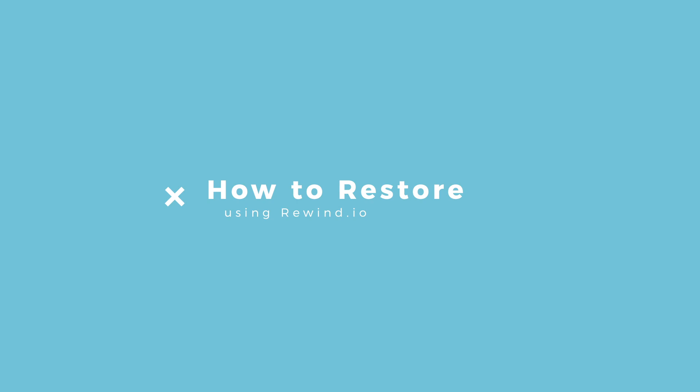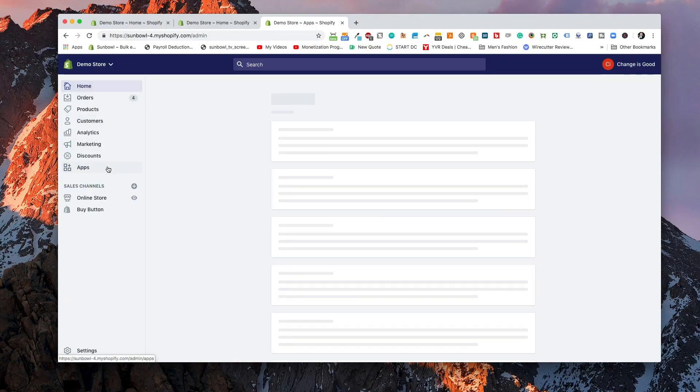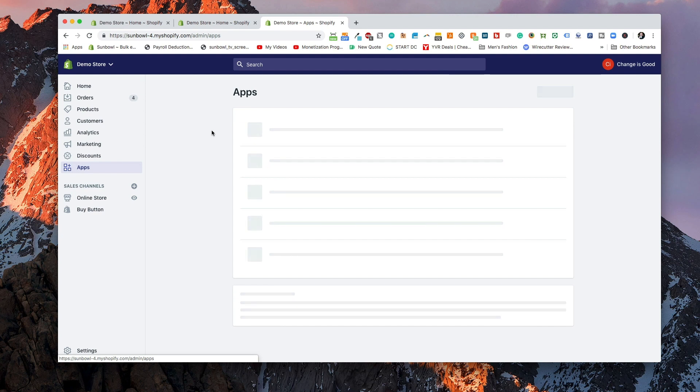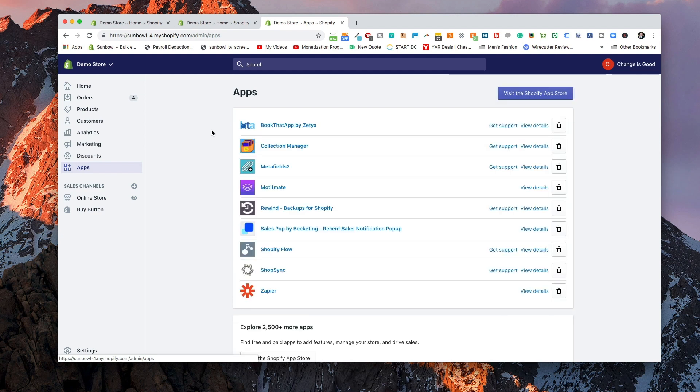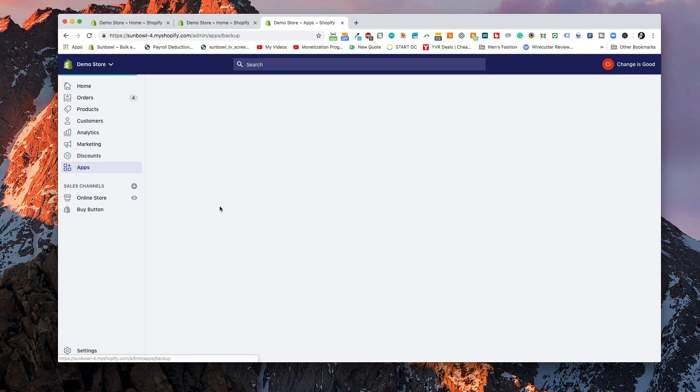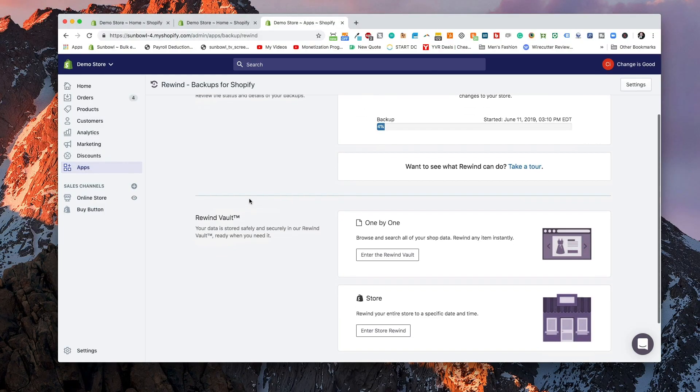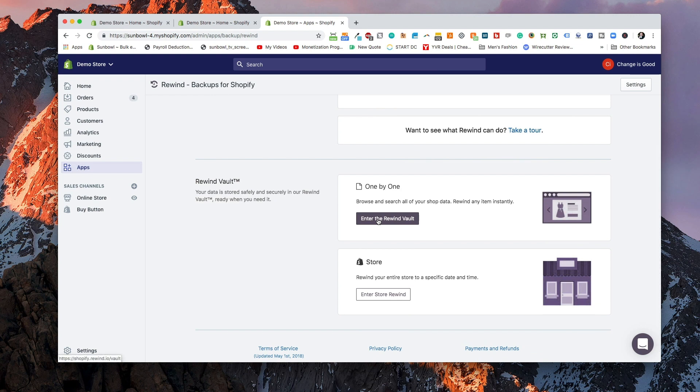Now that that's finished, I'm going to show you guys how to restore a backup. If you want to go into the dashboard, start off by going to Apps, scroll down until you get to the rewind.io Backups for Shopify app, and click into that. This app is really easy to use — it's super simple and straightforward. What we can do is go into the Rewind Vault and restore our products either one at a time — so if we made an error on a single product we can restore just that product — or we can restore the entire store.